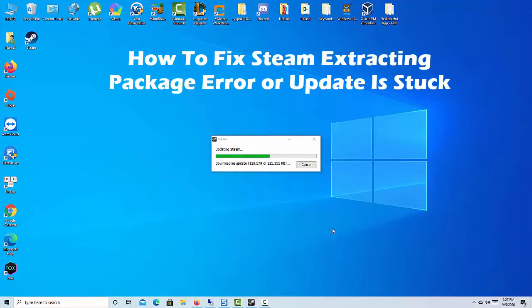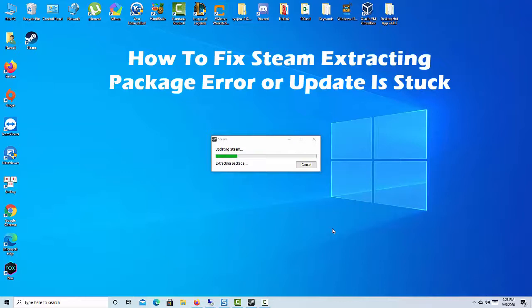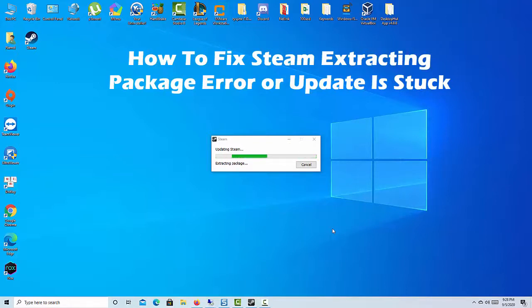Hi friends! Are you having trouble updating Steam from time to time? If you are getting the extracting package error on Steam or if update appears stuck forever, don't worry. There are a number of fixes that you can do to address these situations.